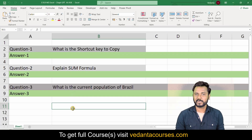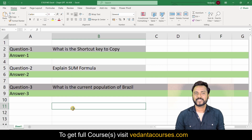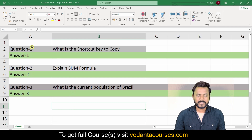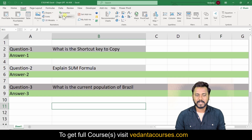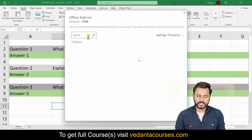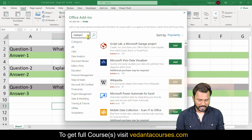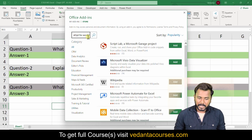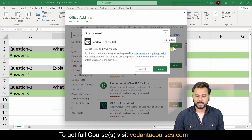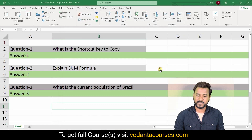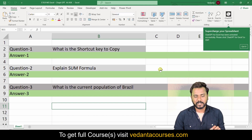Hello friends, welcome! Are you looking to 10x your productivity? Then you must use ChatGPT inside Excel. To add ChatGPT inside your Excel, just go to the Insert tab, click on Get Add-ins, search for ChatGPT for Excel, hit Enter, and on screen you will see ChatGPT for Excel. Click the Add button and then Continue.